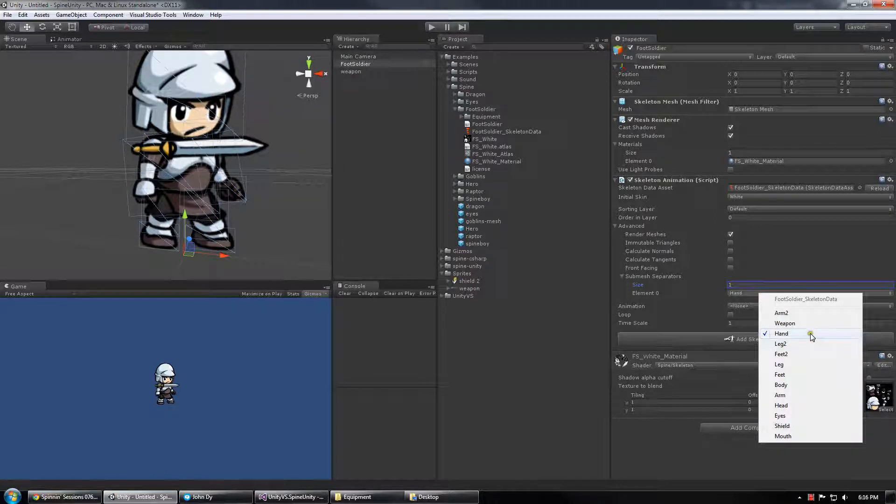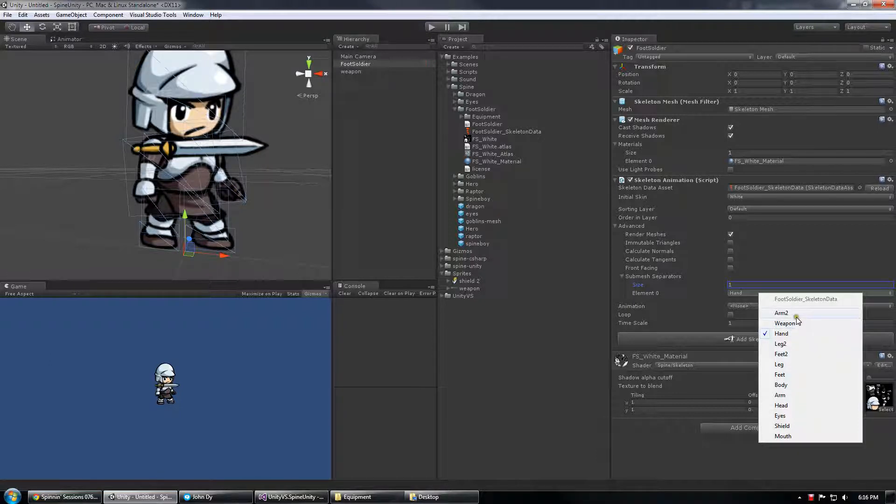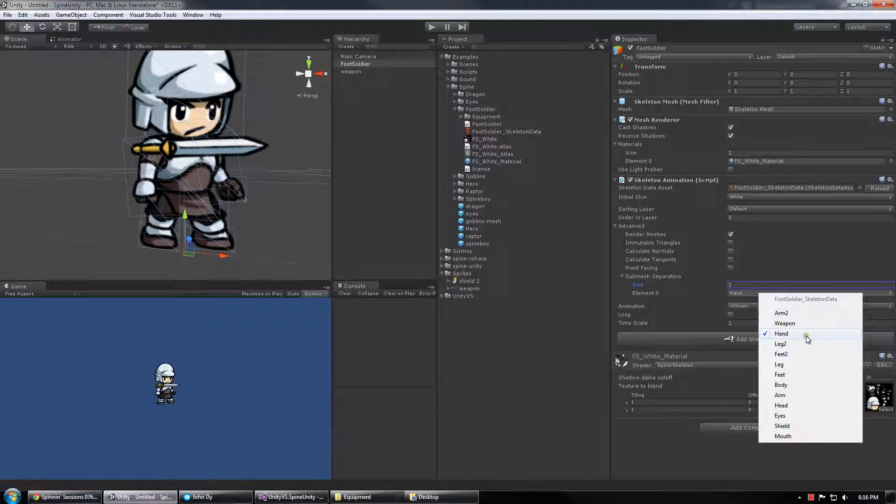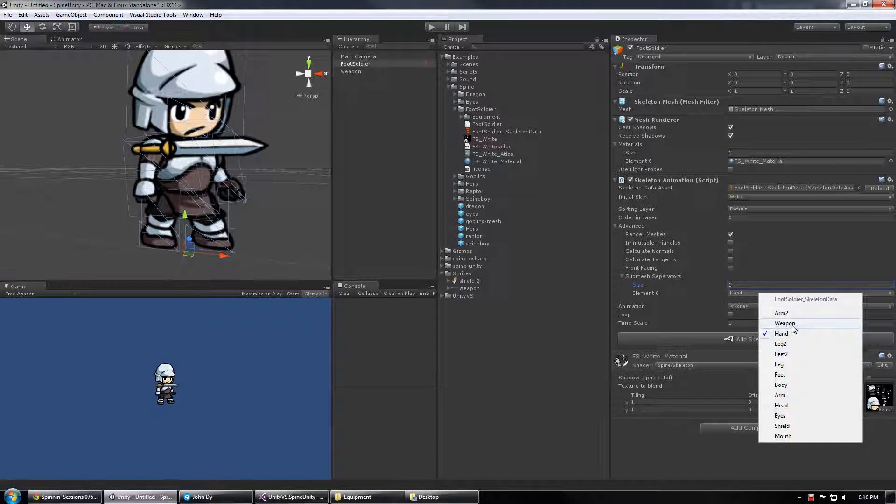What this means is that I want to be able to inject something in the sorting order between what comes above Hand and everything from Hand forward. So I want Hand to draw on top of the thing that I'm going to inject, in this case the sword, and I want Arm in the weapon slot to draw behind it.